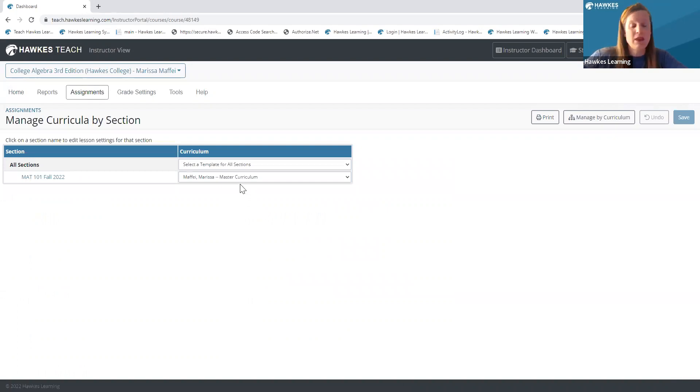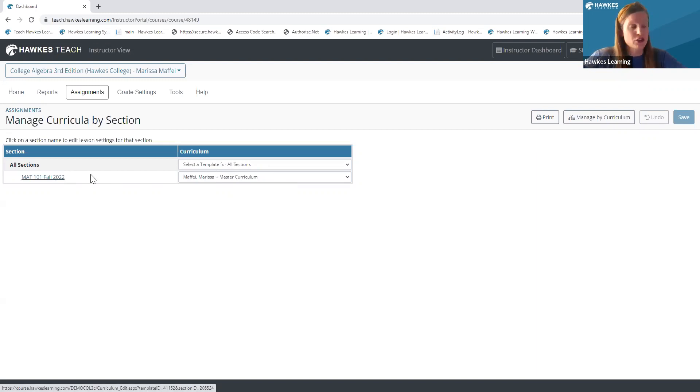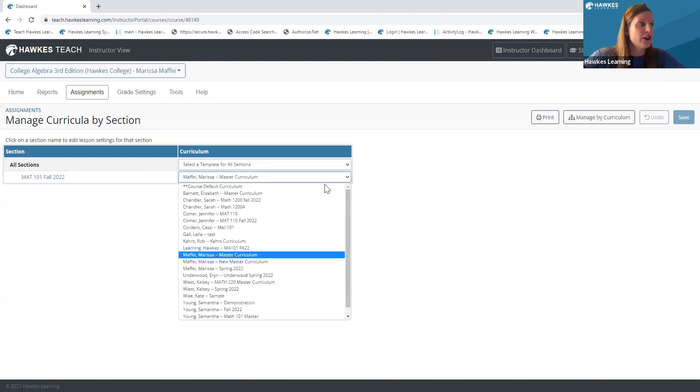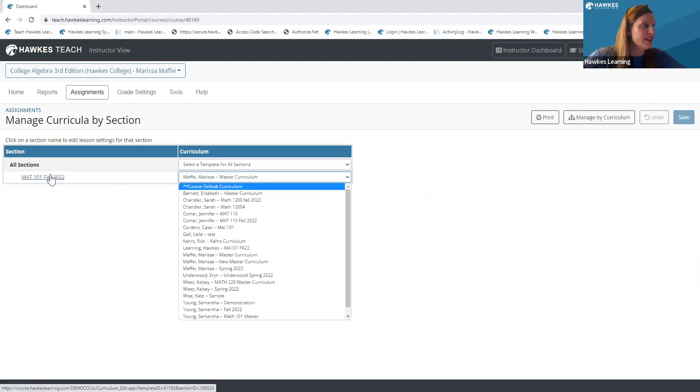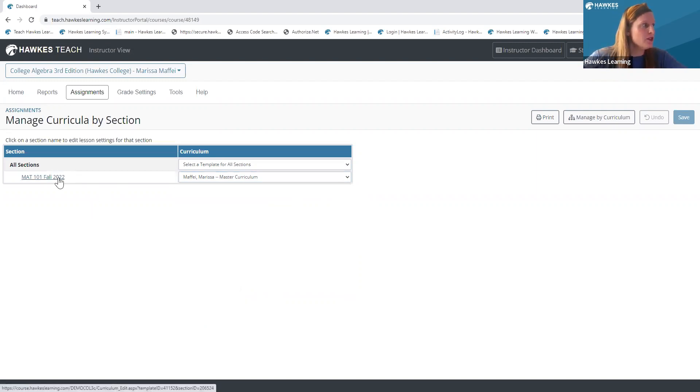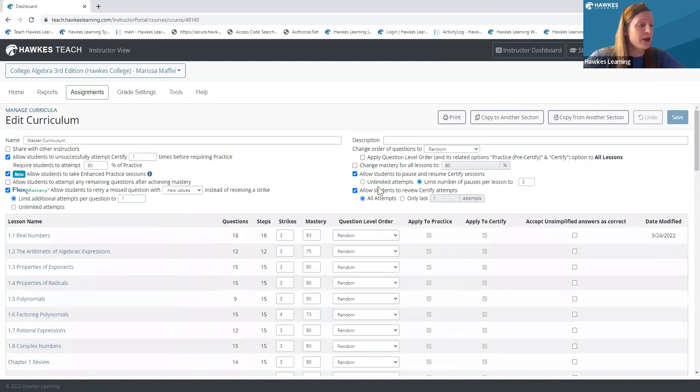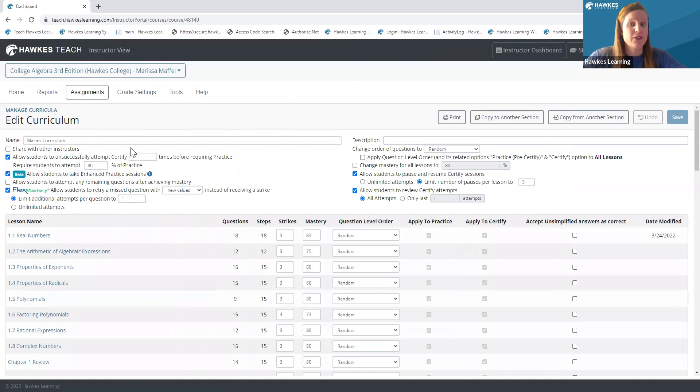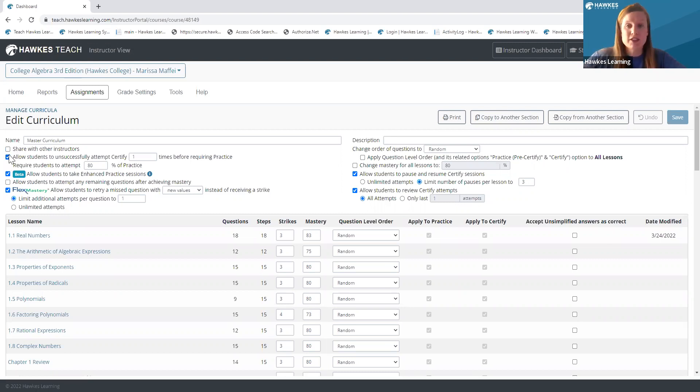Now, if you have maybe copied over your section course details or have created a master curriculum, you might see that template already applied here to your current section. If you do not have a current curriculum that is automatically applied, it might just say course default curriculum, in which case you can just click in, give it a name, save changes. I'm just going to go ahead and enter into my curriculum here, and I do want to talk about some of these global settings that you see here at the top. Some of the more popular features in these global settings really impact and enhance the student experience within the courseware. So you can adjust them as you see fit.